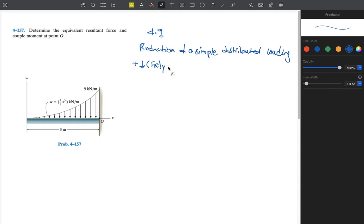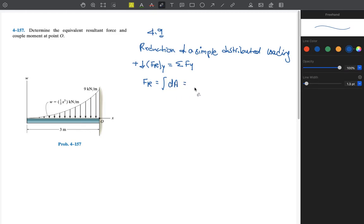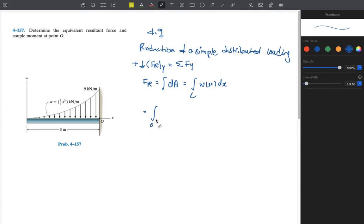The resultant force FR equals the summation of all forces acting along the y axis. As we derived yesterday, FR is the area under the curve — this is dA. That dA is the area under this curve, so we care about this function here. This is the integration over the whole length from 0 to 3, of (1/3)x³ dx.